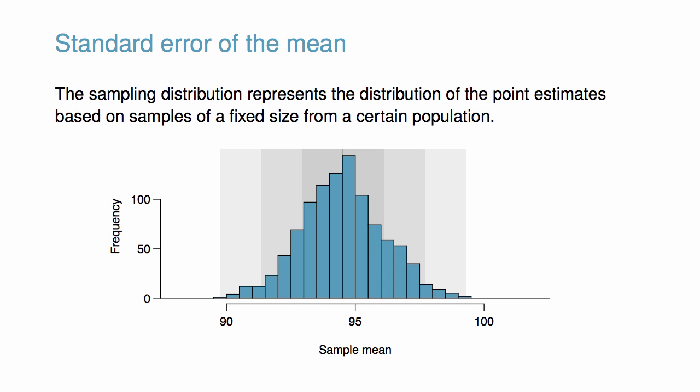The sampling distribution shown in the figure is unimodal and approximately symmetric. It is also centered exactly at the true population mean, mu equals 94.52. This makes sense, because sample means should tend to fall around the population mean. We can see that the sample mean has some variability around the population mean, which can be quantified using the standard deviation of this distribution of sample means, 1.59 minutes.